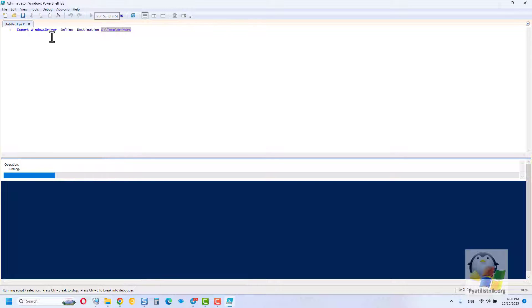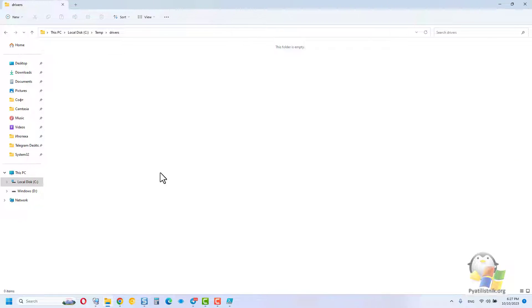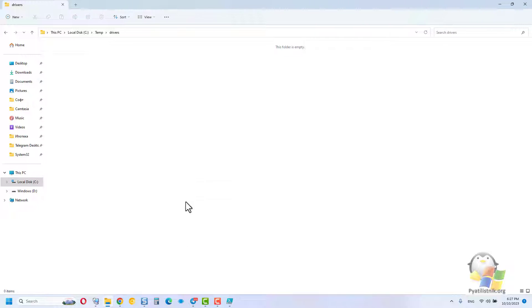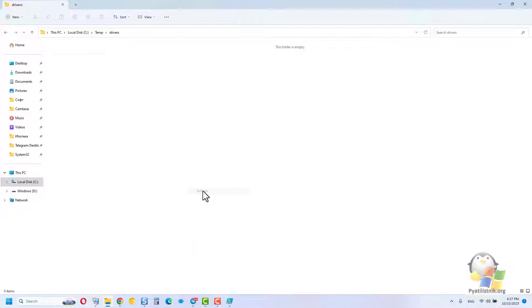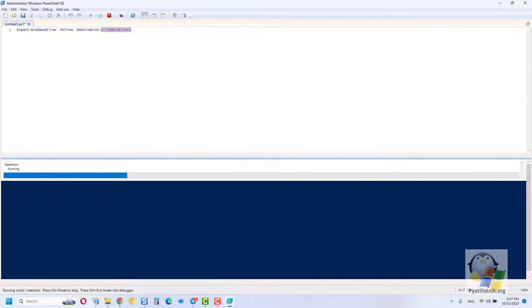You should see a progress bar. In general, the procedure itself takes 30 seconds on an SSD drive. Go to the destination folder and update it. Just for fun, look how much the folder takes up on average, it was about 6.5 gigabytes in size.